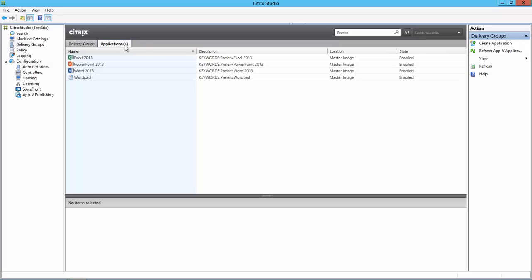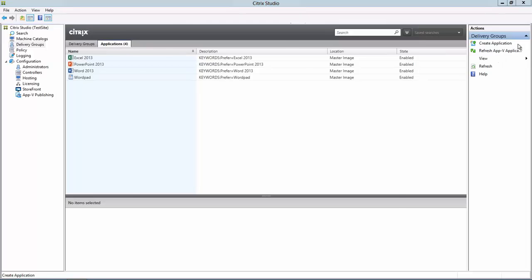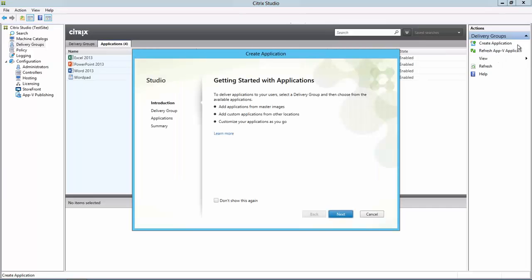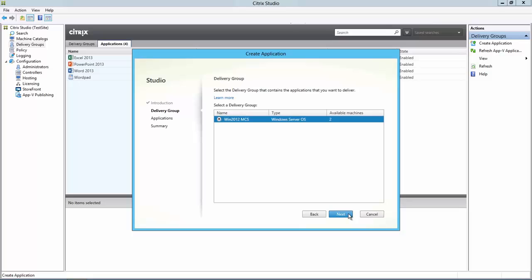I'll now click Create Application. I'll choose Next on the Introduction screen and Next to select my Delivery Group.